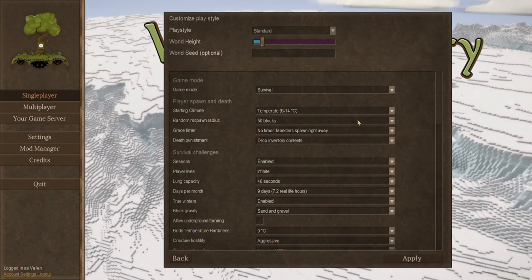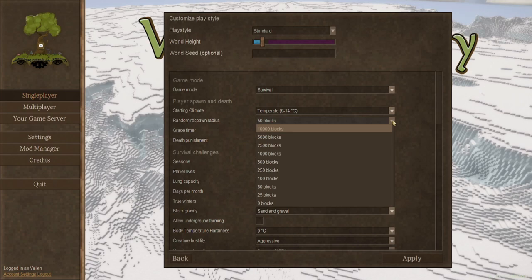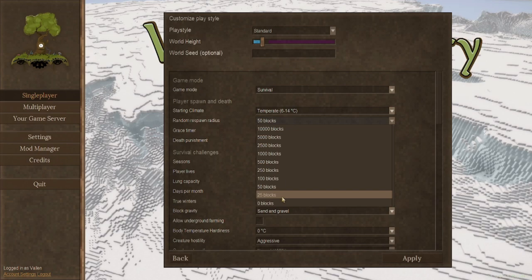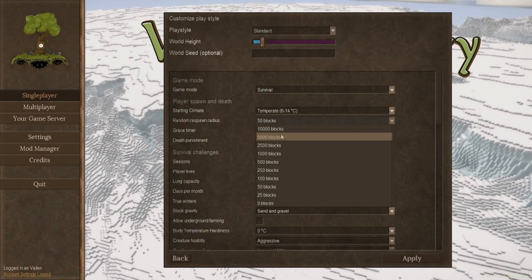Your random respawn radius. This is simple enough. You can just choose how far you want to respawn. If you want to respawn in the exact same spot every time, choose zero. Your default is within 50 block radius. Otherwise, you can always make it more challenging and choose it up to 10,000 blocks.